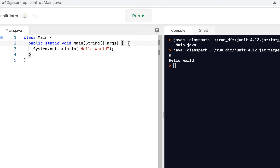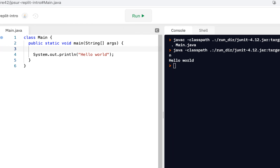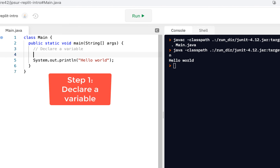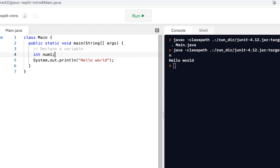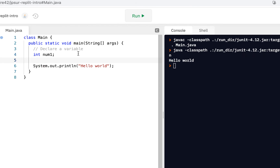A variable is of a given type. Let's declare a variable. What we mean by declare it — you give it a type. In this case, int stands for integer. And I'm going to call it num1. So think of num1 as a box with a name, and inside that box we can put integers: 1, 2, 3, 4, and so forth.